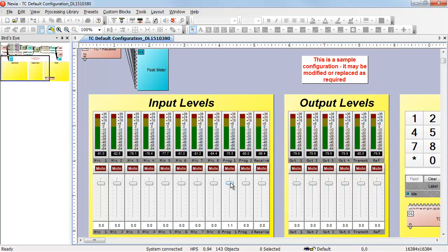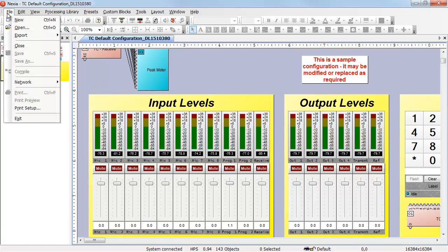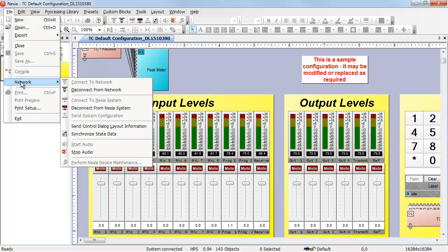After making those changes, I can disconnect from the system by clicking on File, Network, Disconnect from System, or using the icon in the toolbar.